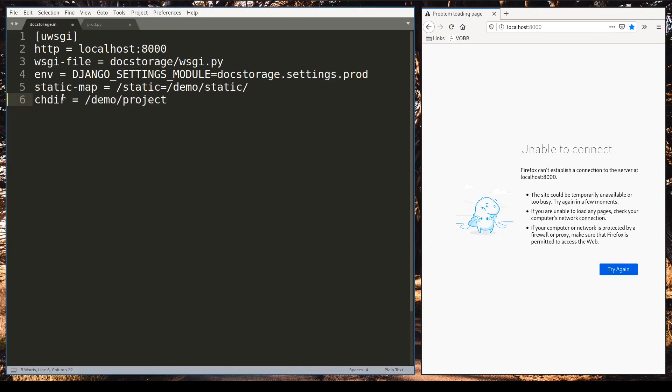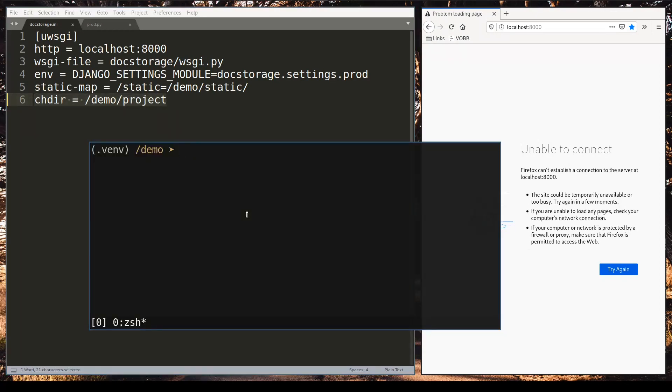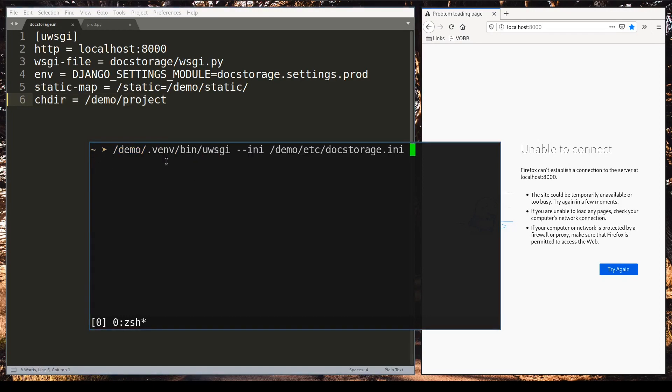This option tells uWSGI where is the project folder so to say. And once I have this option here I can start uWSGI from any other directory. So I will move to my let's say home folder. I will make it really cool and I will deactivate my python virtual environment.